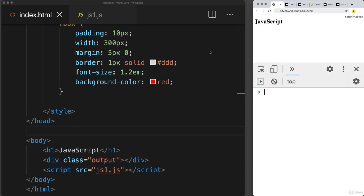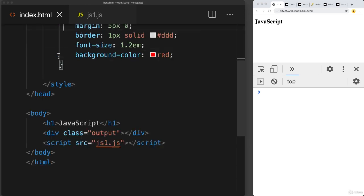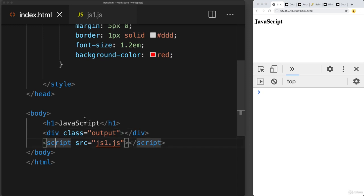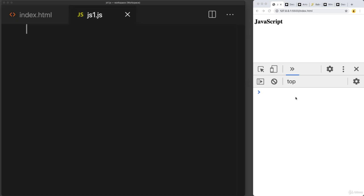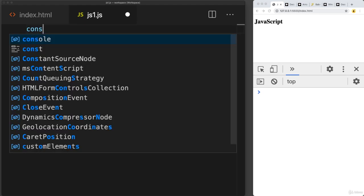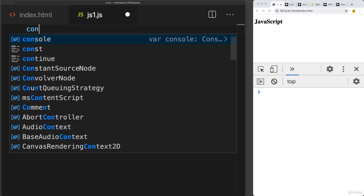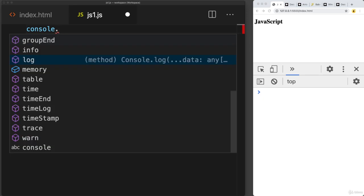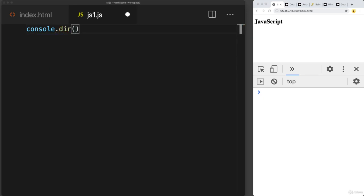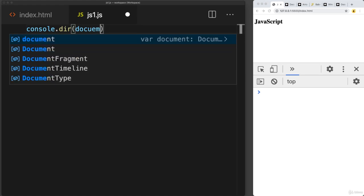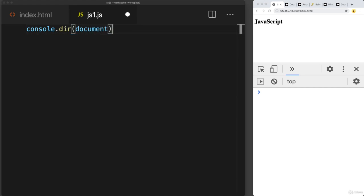I'm running an HTML page here — a basic HTML shell we can use to interact with DOM content. There are some elements on the page: an h1 tag, a div tag, and a script tag linking to script1.js. I've opened up the console, and to see the content contained within the document object, you can use the directory method and list out the document.